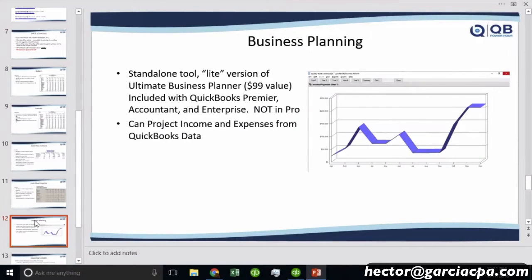The business planning tool is a standalone tool — a light version of a software called Ultimate Business Planner, which is about a hundred bucks. It's included with QuickBooks Premier, Accountant, and Enterprise, not with Pro. It takes data from QuickBooks.